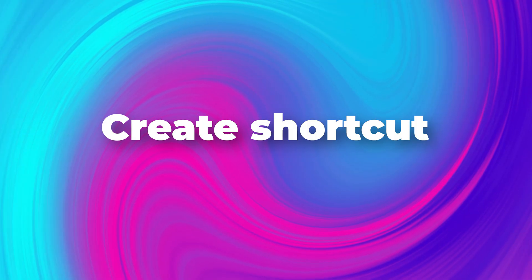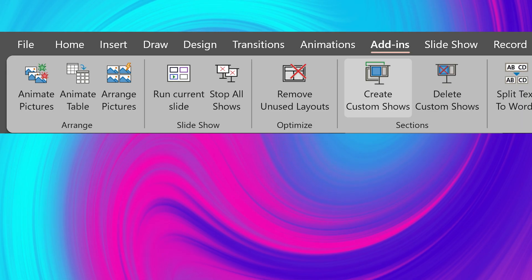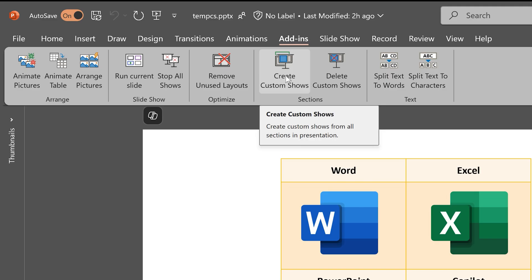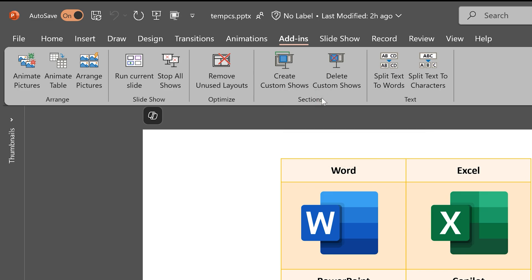If you find this or any other button useful, then you're going to use it frequently. So what do you do? Right click on the button which you know you're going to use frequently. In this case, our create custom shows button. Click on add to quick access toolbar. Where does this go? It will go here.